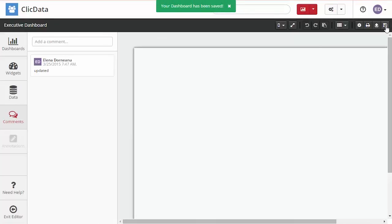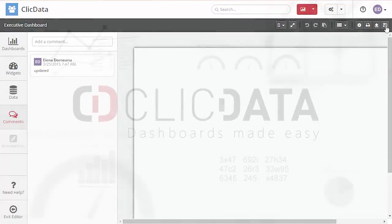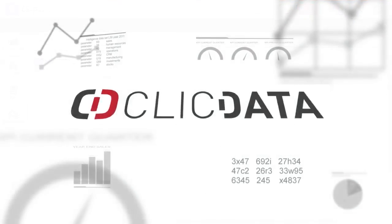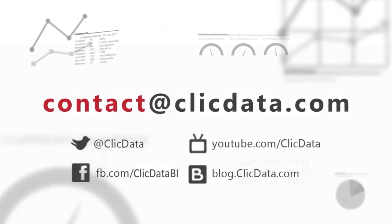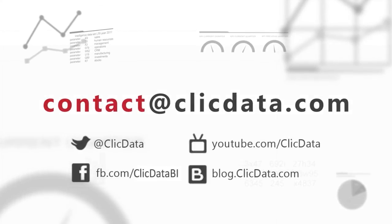And there you are! If you need any more help please contact us at support at clickdata.com or via our Twitter channel at clickdata. Thank you very much and happy dashboarding!